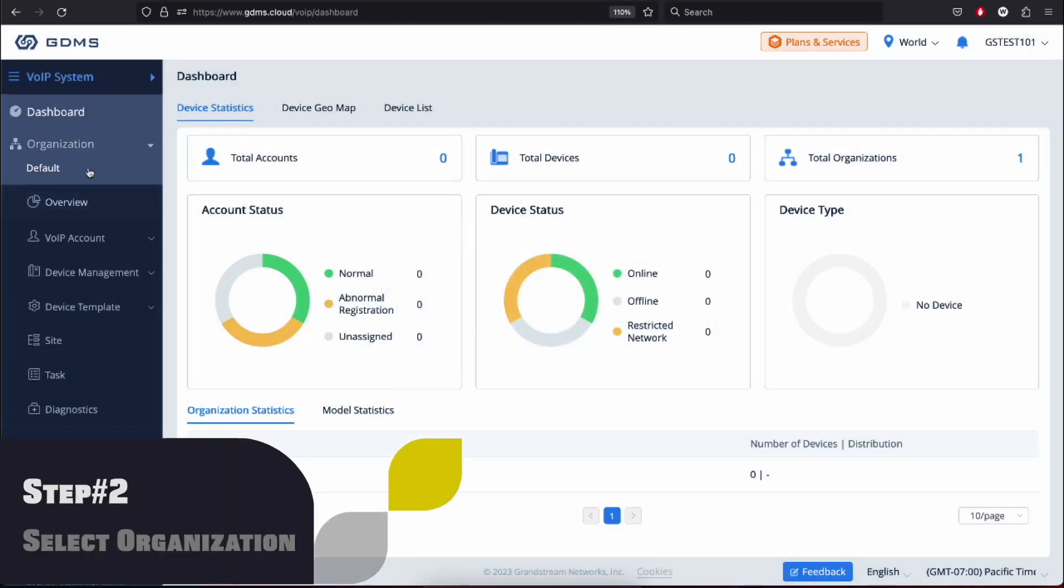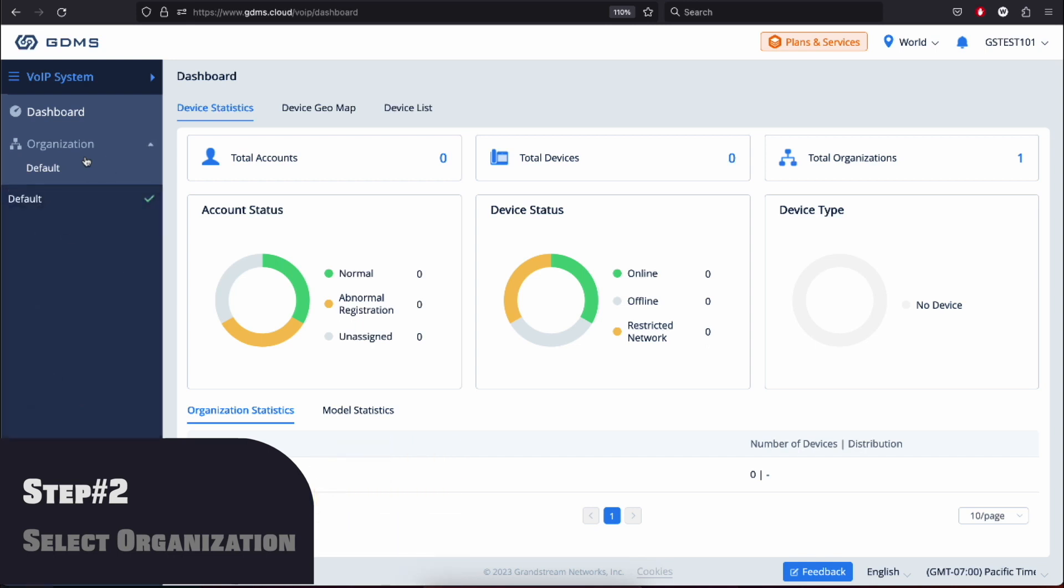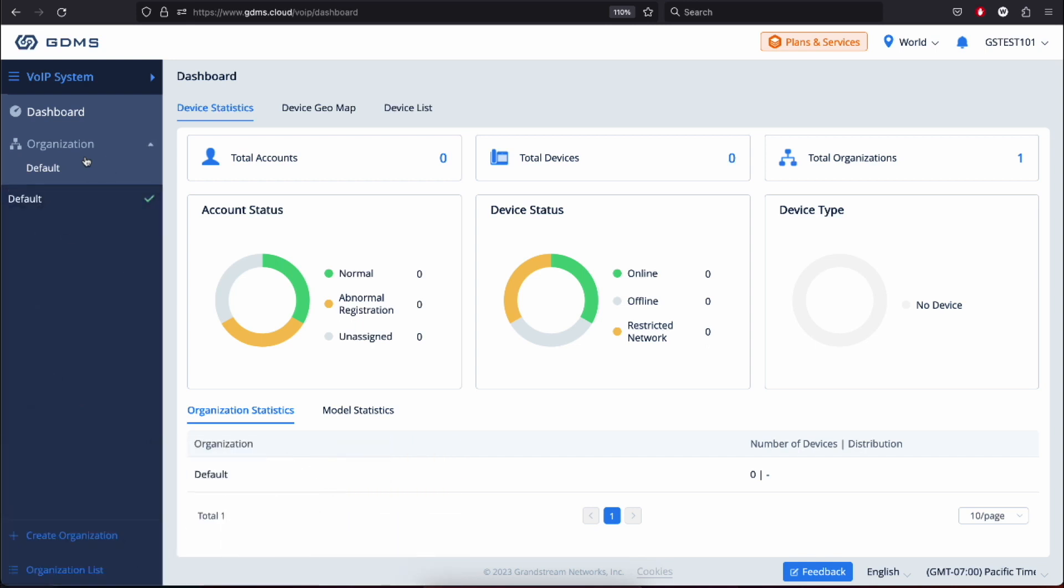Step 2: Select an organization. In GDMS, an organization refers to a logical grouping or structure that helps you organize and manage your devices efficiently. An organization allows you to group devices based on various criteria, such as location, department, or specific deployment scenarios.